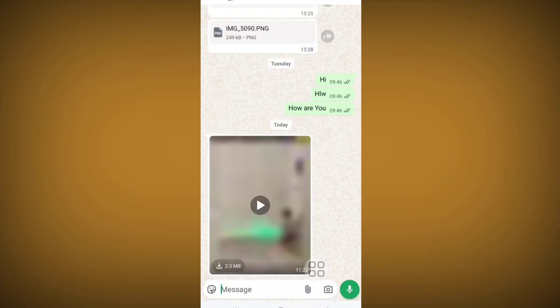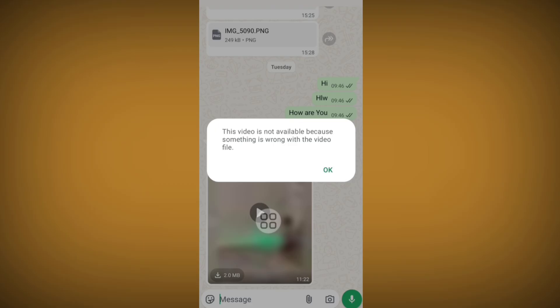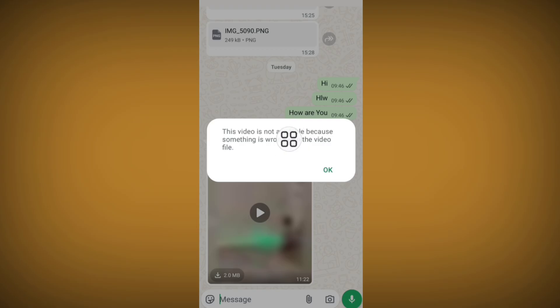Hello viewers. Is a video not downloading or not playing, showing this error: 'This video is not available because something is wrong with the video file'? In this tutorial I'll show you how to fix it.